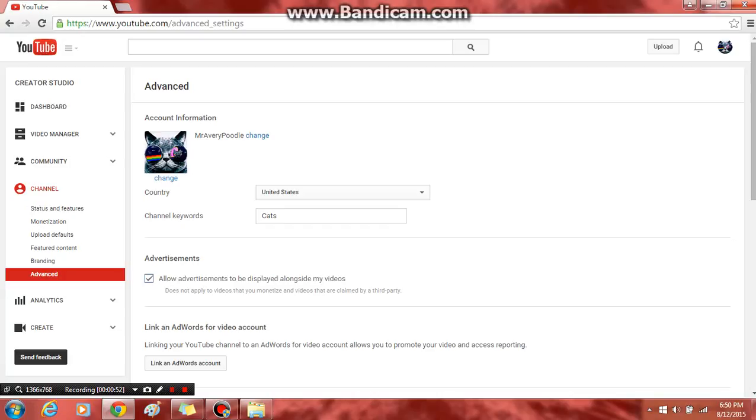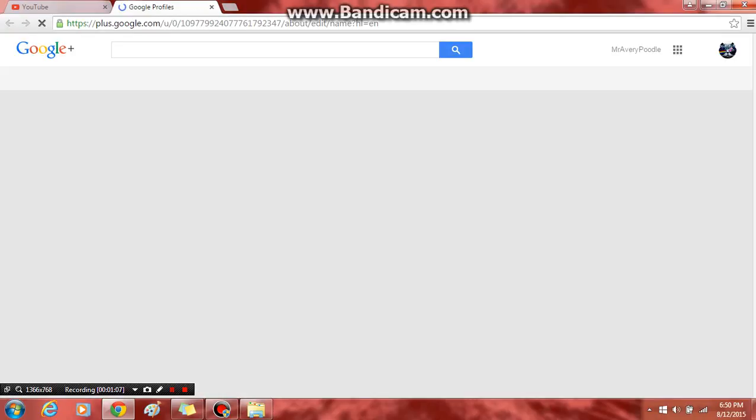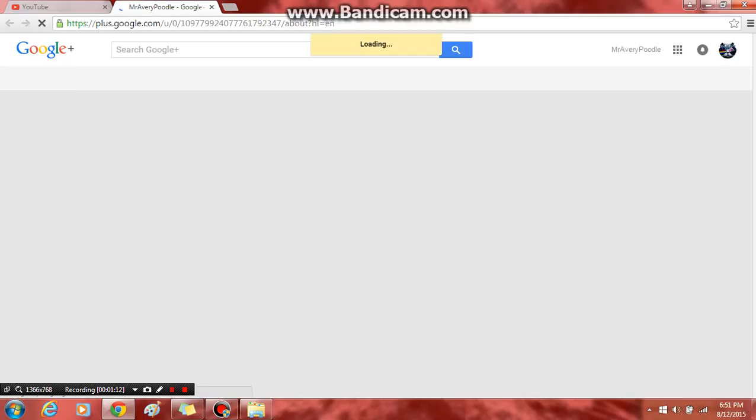It'll say your YouTube channel name that you have now. Press change right next to it. Edit on Google Plus. This is really... I can't even speak right now guys.